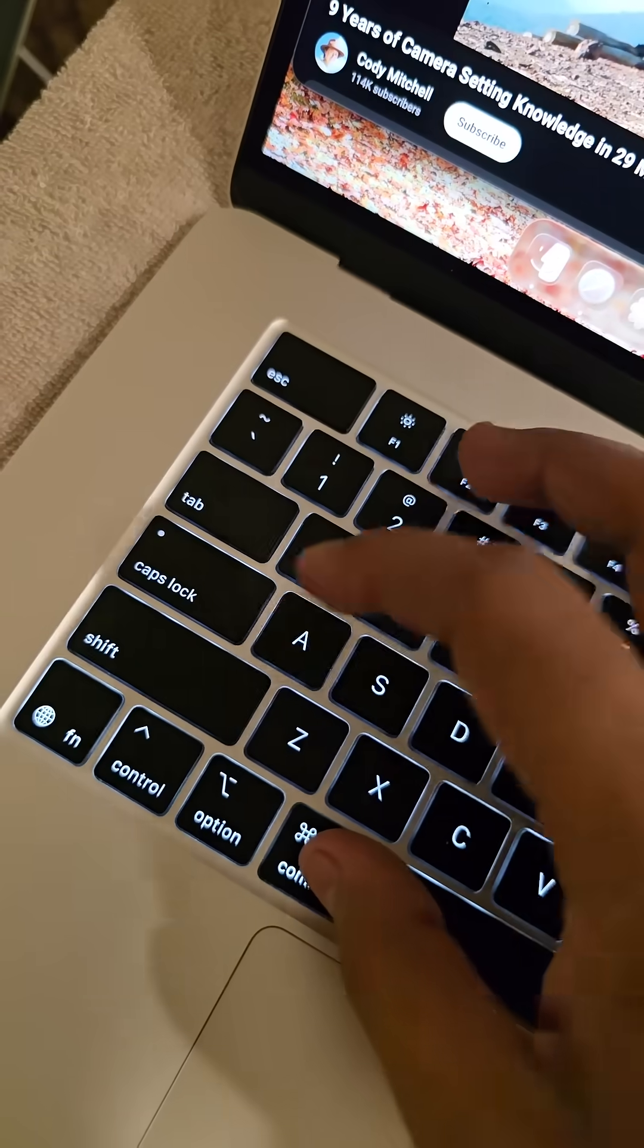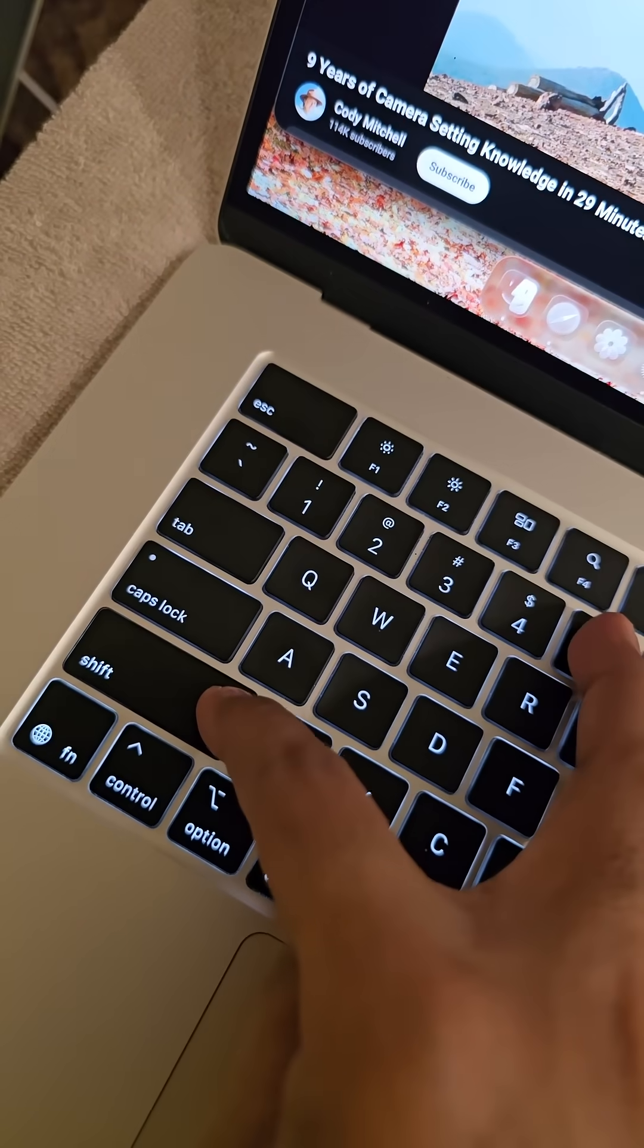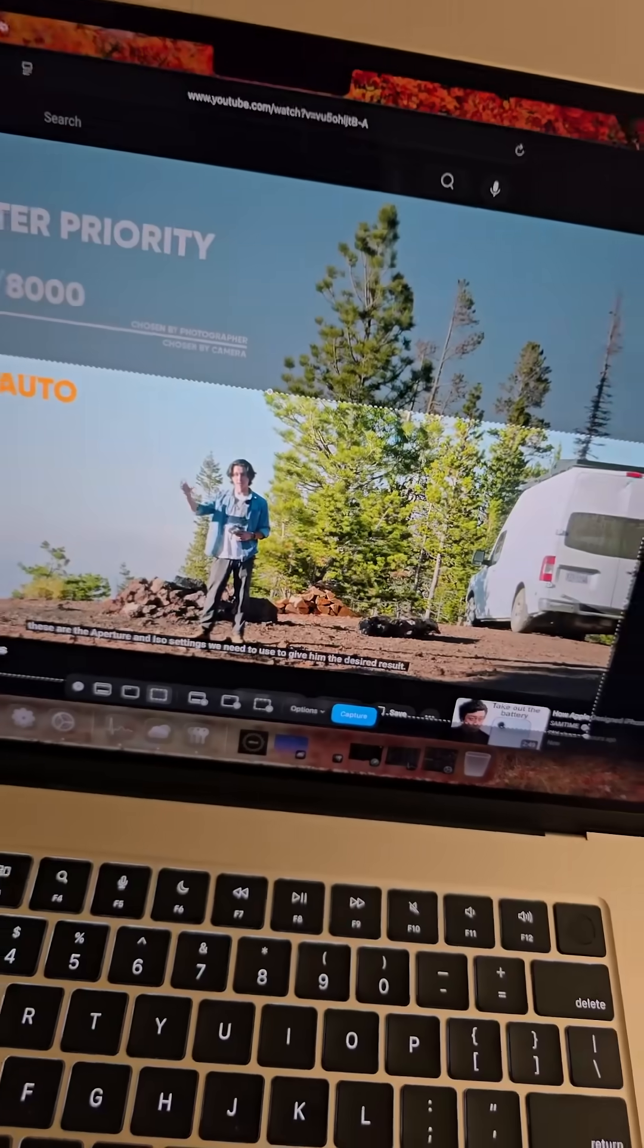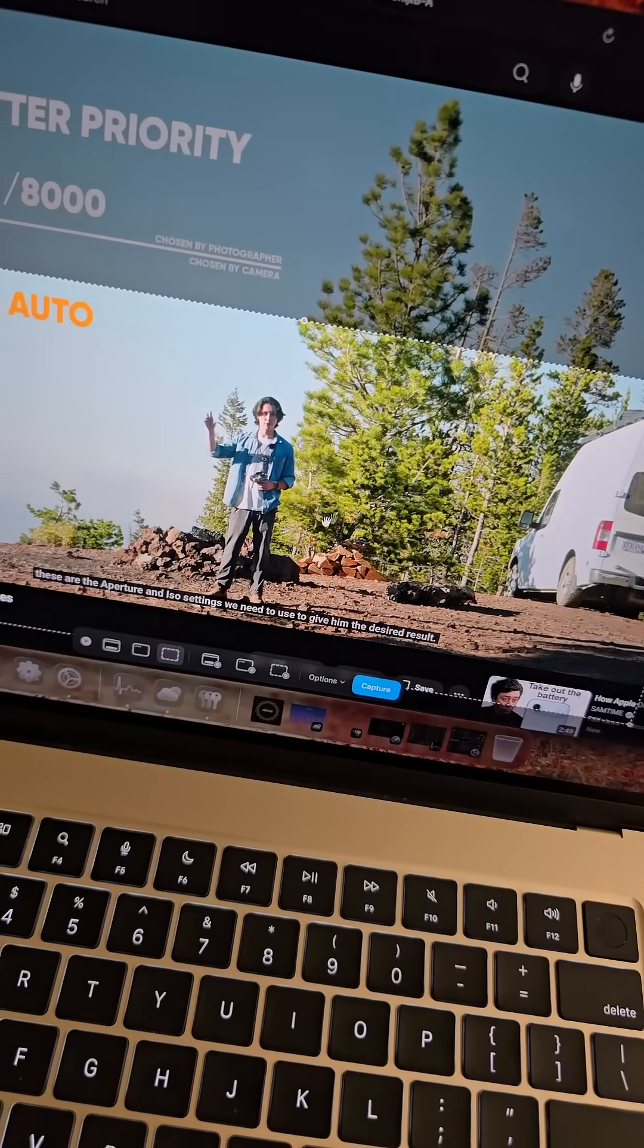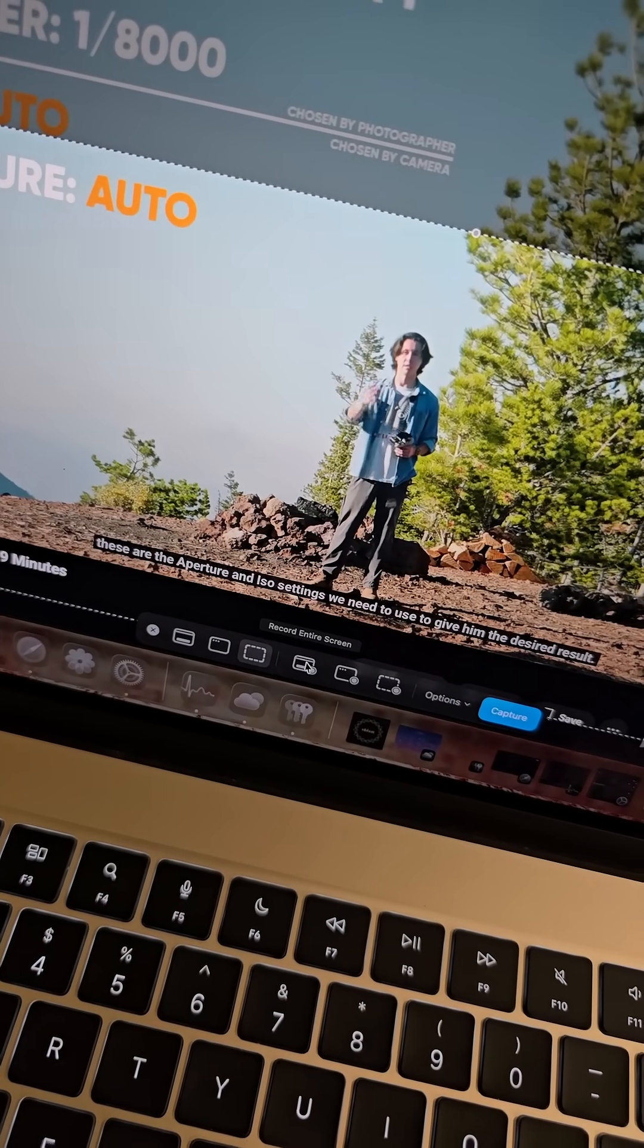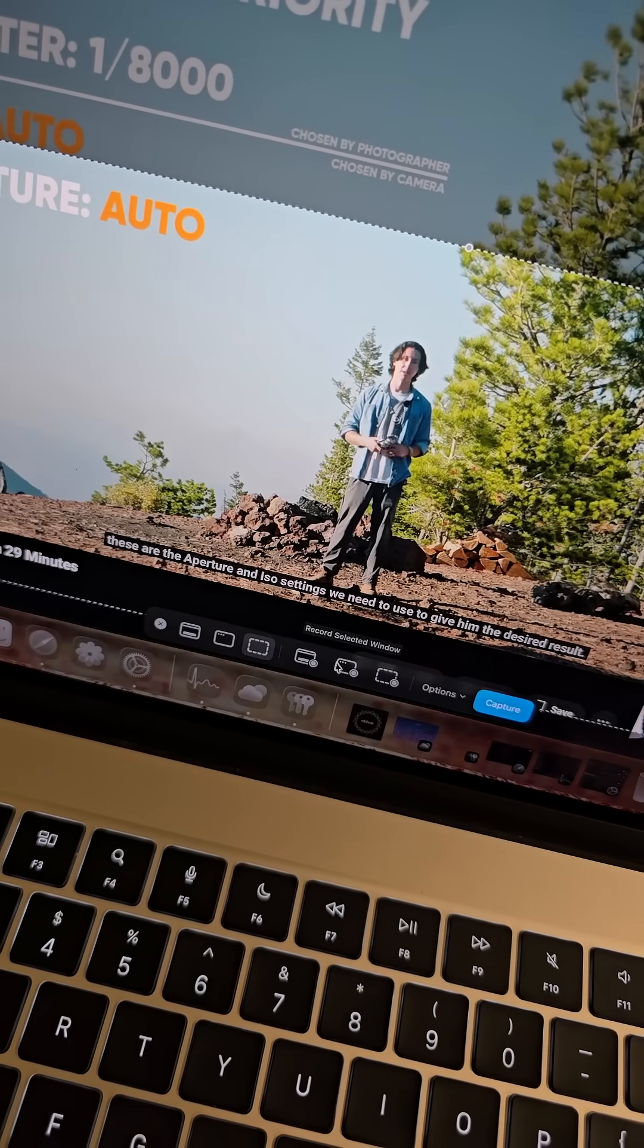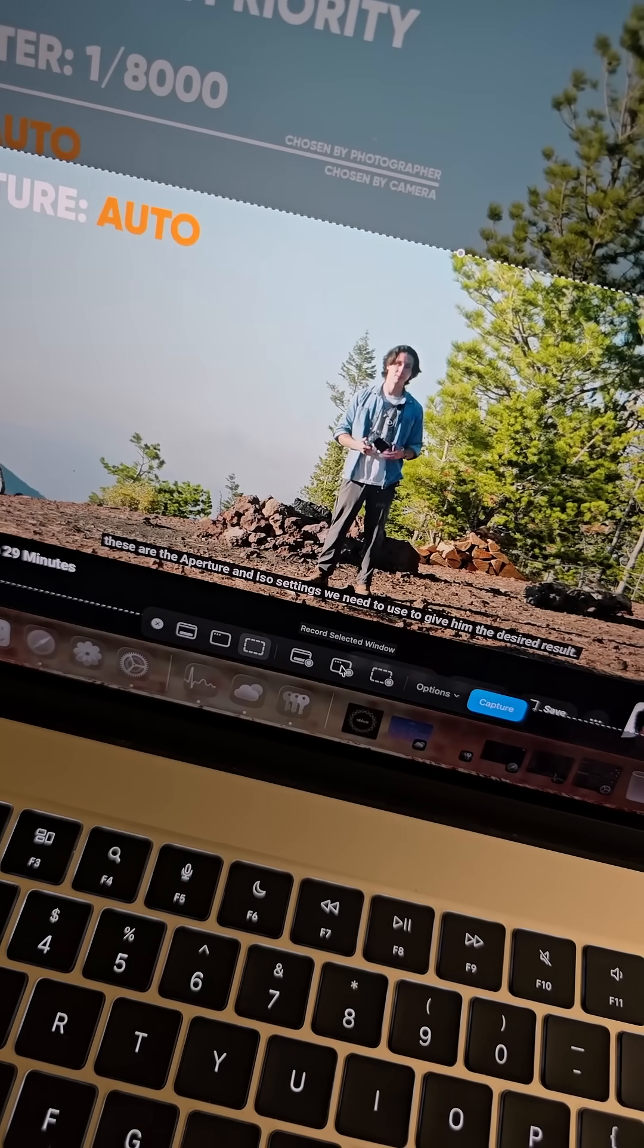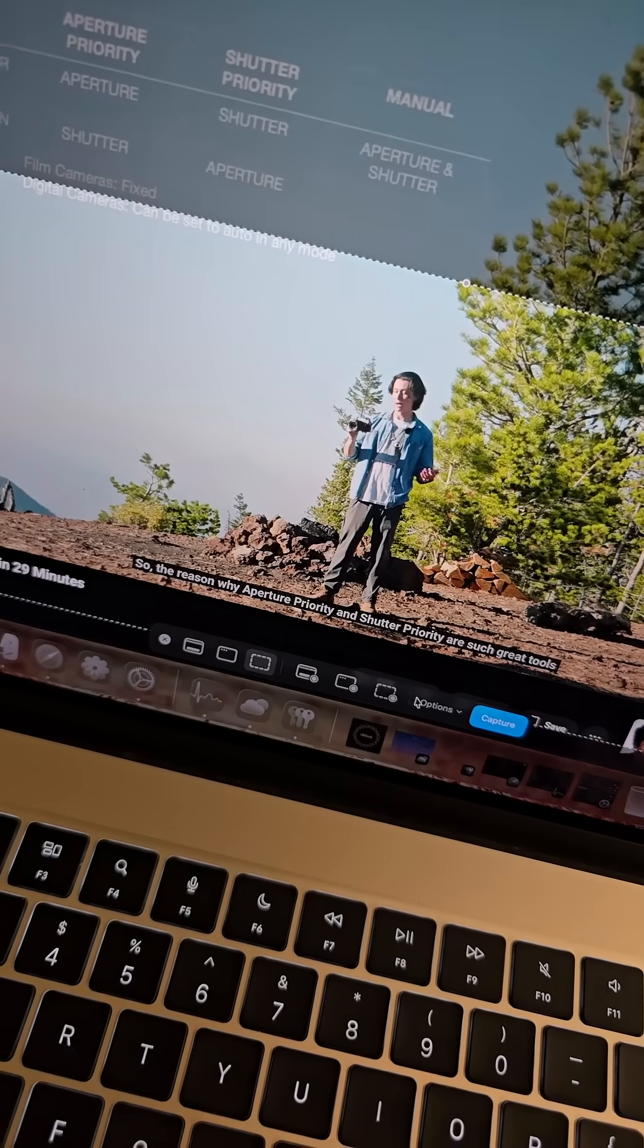Command Shift and 5. Now you may choose to record your screen. Entire screen, selected window, selected portion.